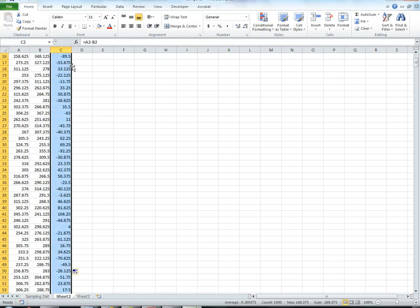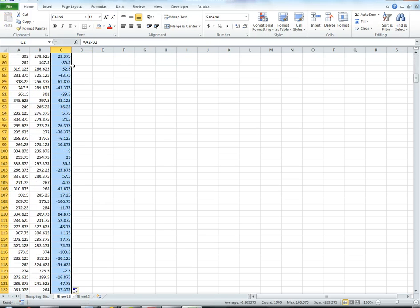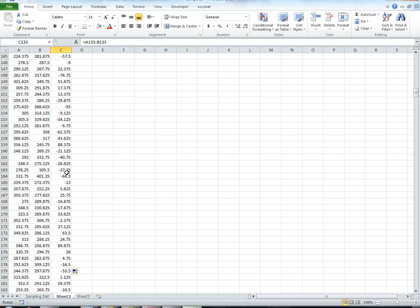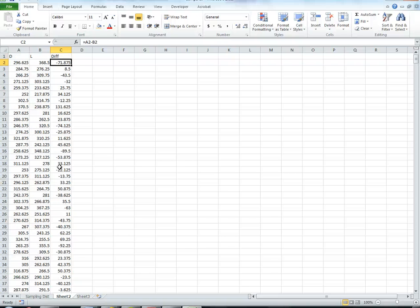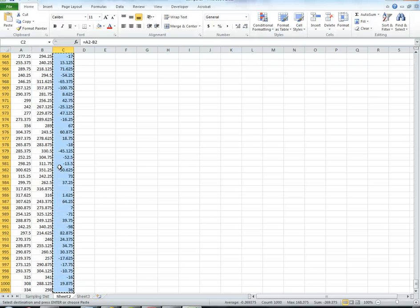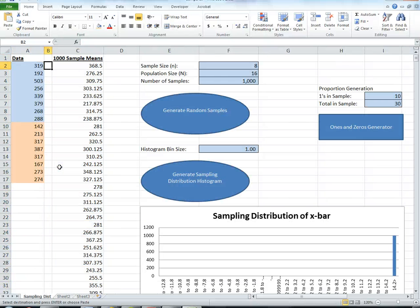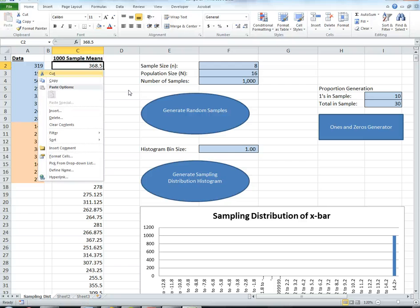I'm going to copy that down so I can see they're negative and positive, but they're centered around 0. Now I'm going to copy those differences and replace the 1,000 sample means with that difference.